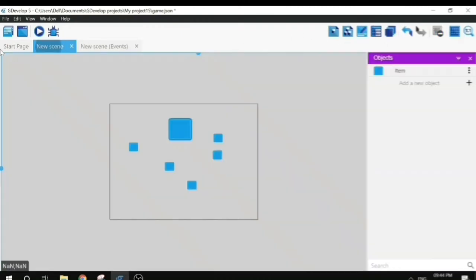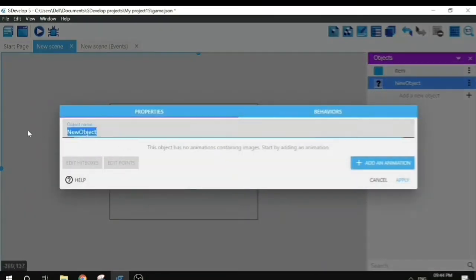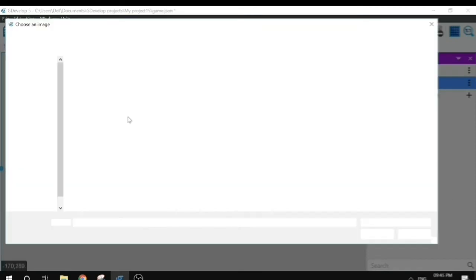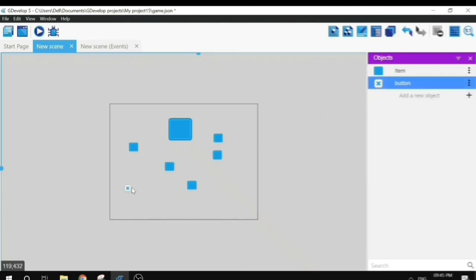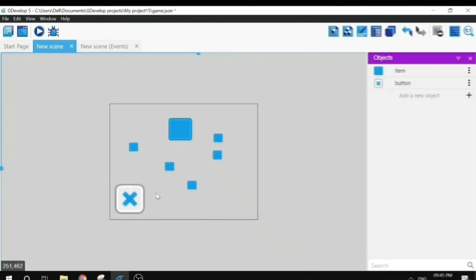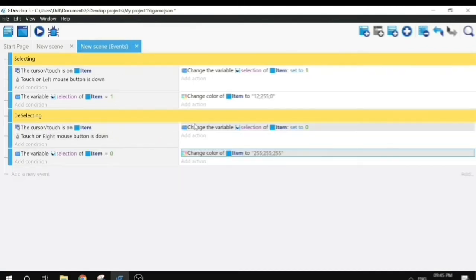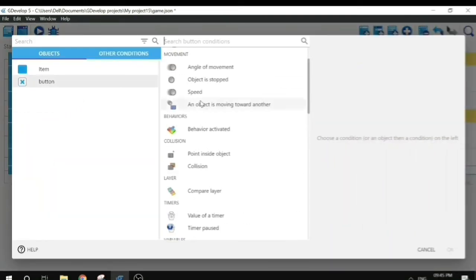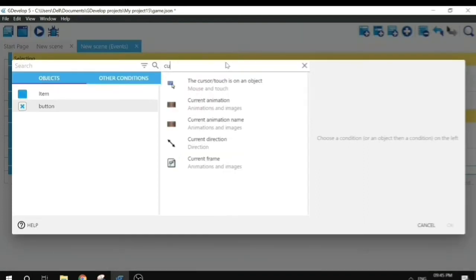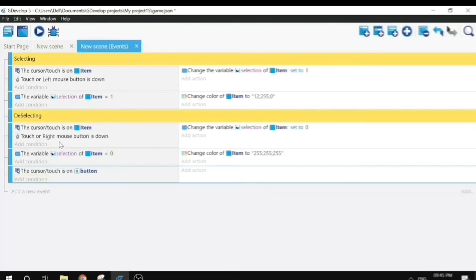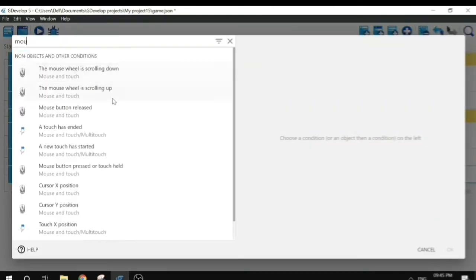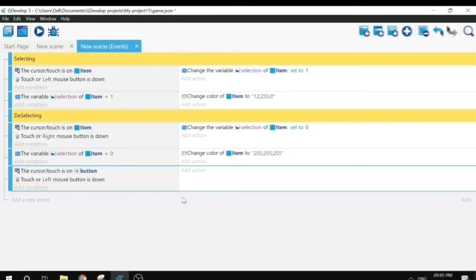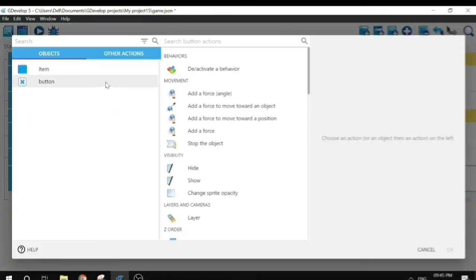This button will delete the objects we have selected. I'll add a new sprite object, name it 'button', add an animation, and choose a blue cross image. Let me make it a little bigger. For the button we will check two conditions: cursor on the button and mouse button pressed, or touch held.